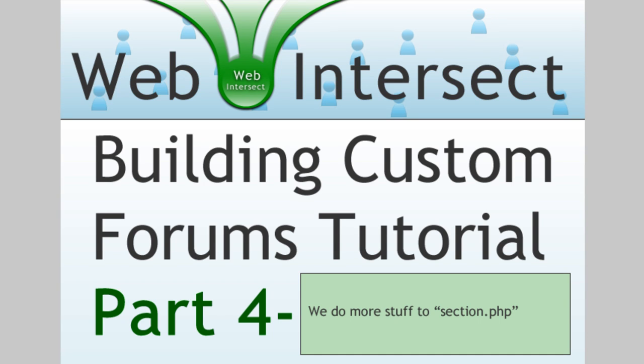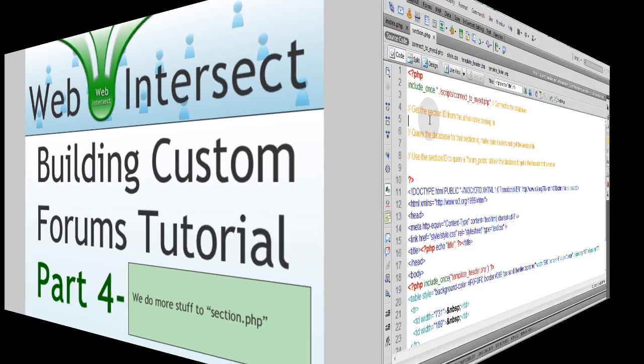Hello again, we're continuing our little series on creating custom forums for your website using PHP and MySQL. This is part 4 where we continue to program section.php.